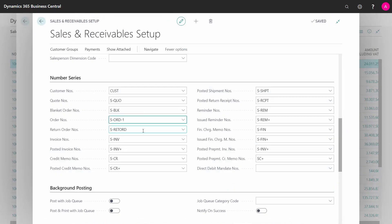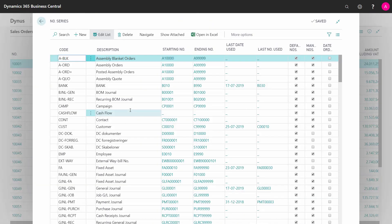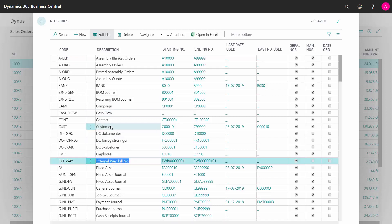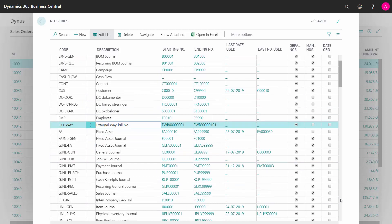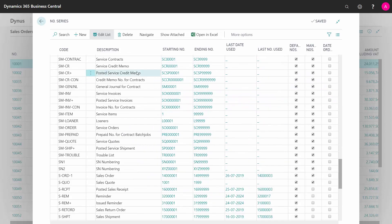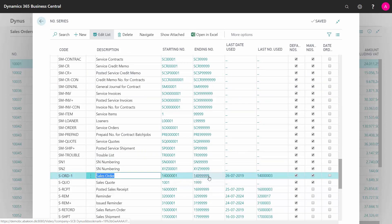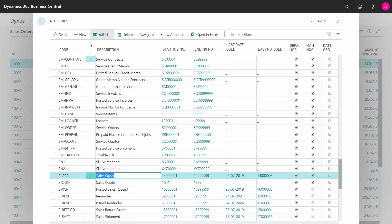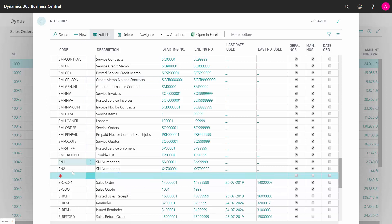Let's say that I'd like to be able to select between different number series when creating new sales orders. First of all, I'd like to make another number series. Let's go here to find the sales order number series. It's in here, defined by some numbers. Let's say when I'm selling to very foreign countries, I'd like to use another number series. First, I will create that other number series. I could call it number 2, for instance.